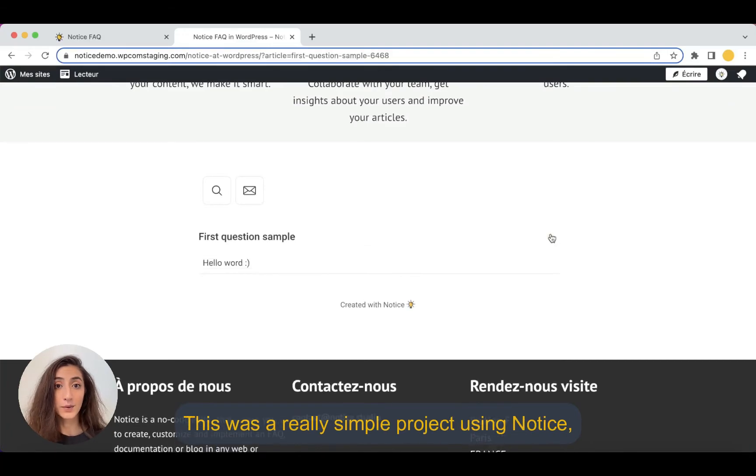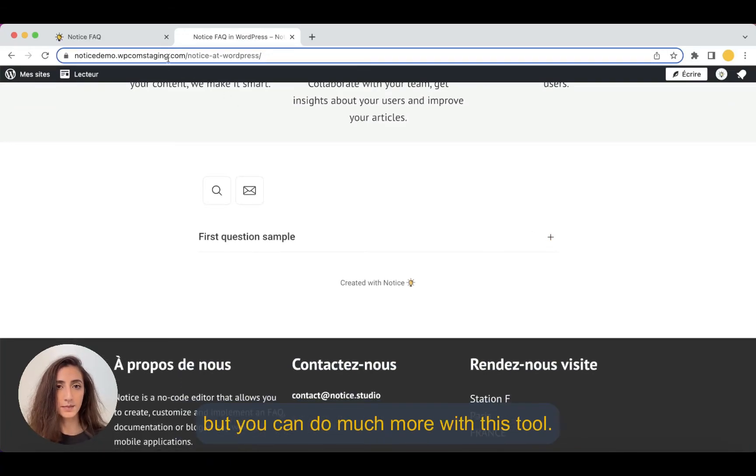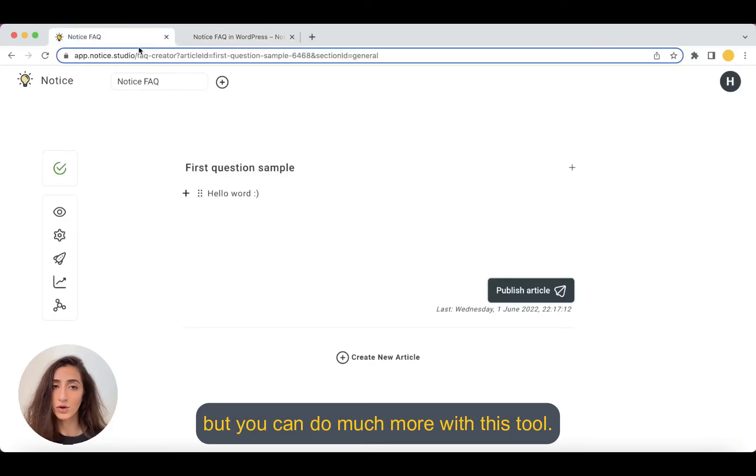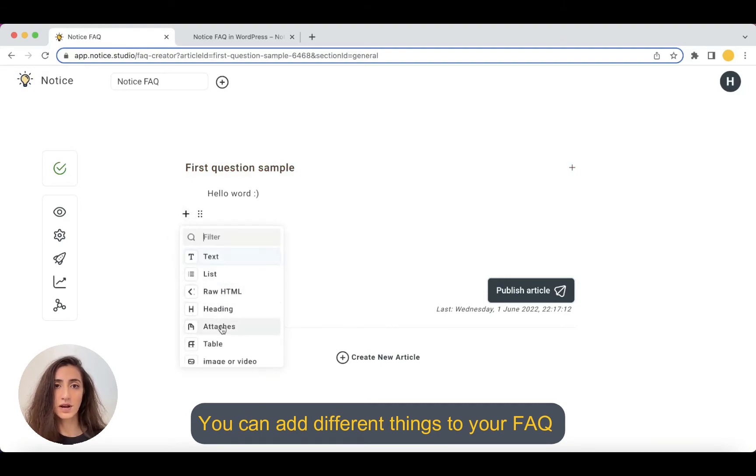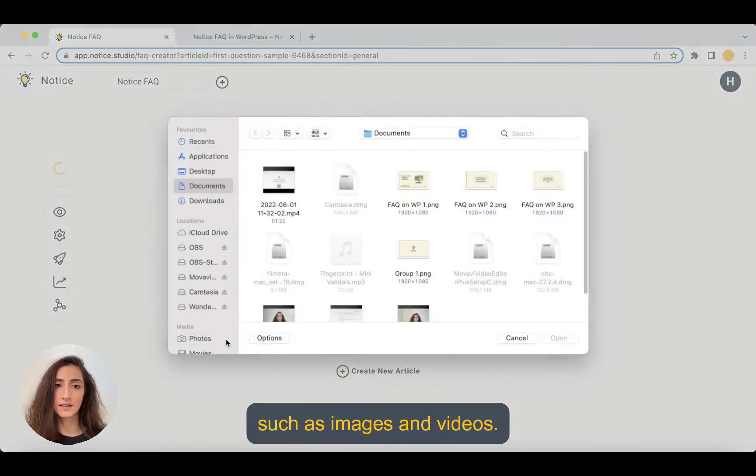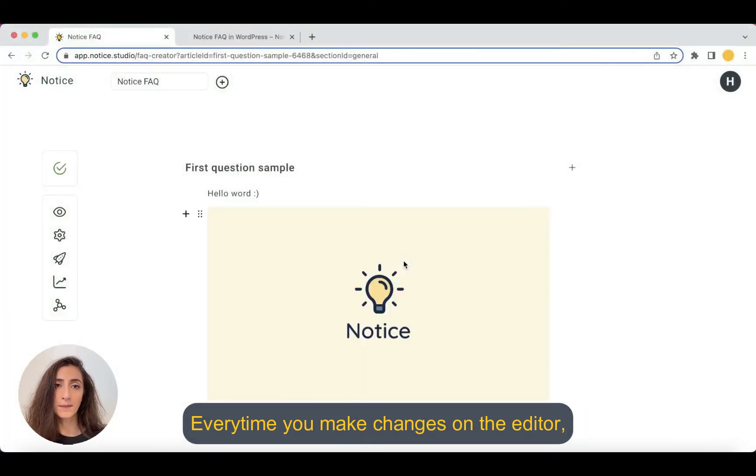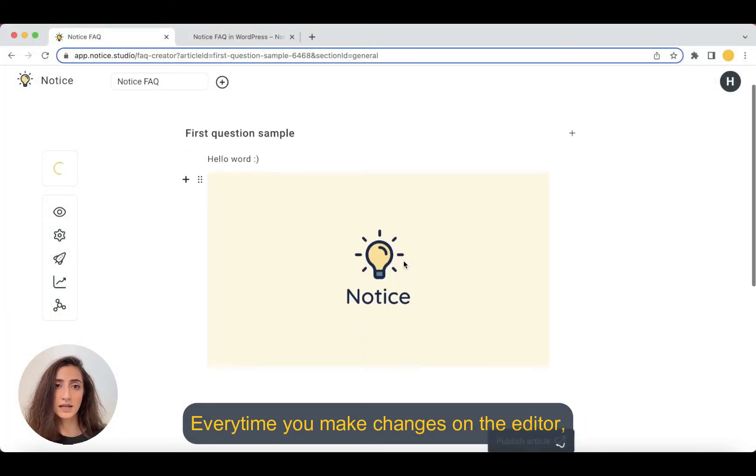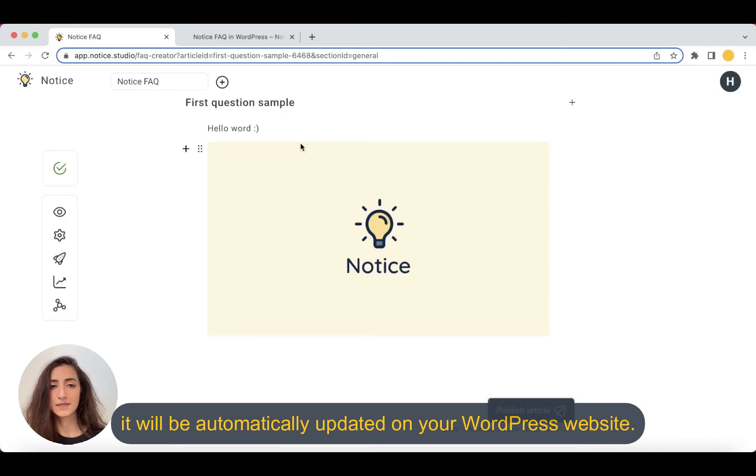This was a really simple project using Notice, but you can do much more with this tool. You can add different things to your FAQ such as images and videos and every time you make a change on the editor, it will be automatically updated on your WordPress website.